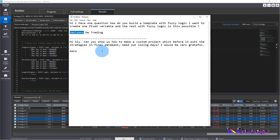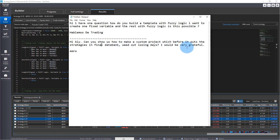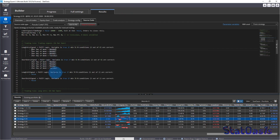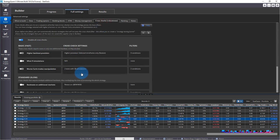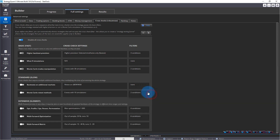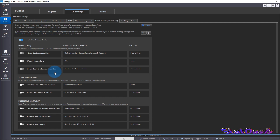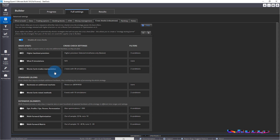Now to the second question: 'Can you show us a custom project which, before it puts strategies in the final databank, filters out days where they lose?' — basically looking for bias. You're looking for strategies performing well during the week but losing on, say, all Mondays. The current structure of SQX's cross-check only filters results — you cannot change the logic inside the cross-check. So I can't force SQX to switch off Monday, but I can filter out losing strategies on Monday and isolate or delete them.